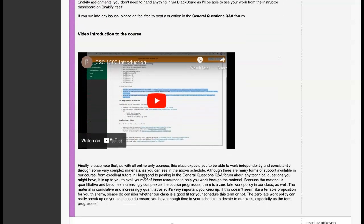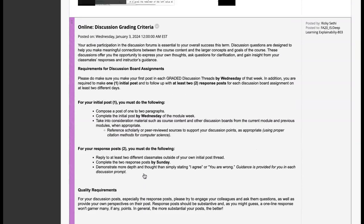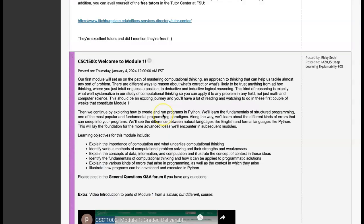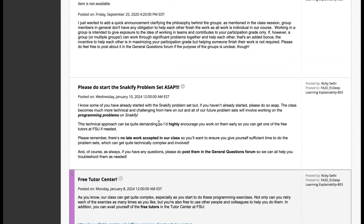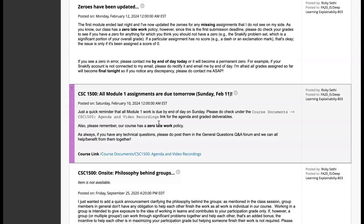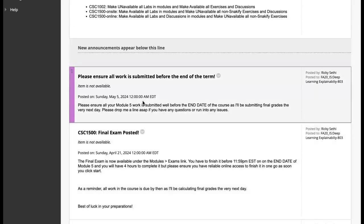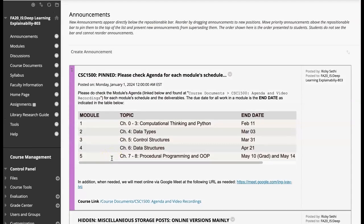Then we have a section explaining the submission of the problem sets, and I have a little video introduction as well. It's professor-agnostic — I don't reference myself or anything, so you can continue to use it as is or record a new one. The discussion grading criteria are for the online version, so if teaching on-site, I might just hide or remove that announcement. Then there's an introduction for module one with a video introduction. After the second module, announcements fall off because people hit the rhythm and it works well for them.